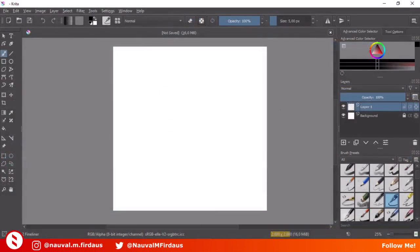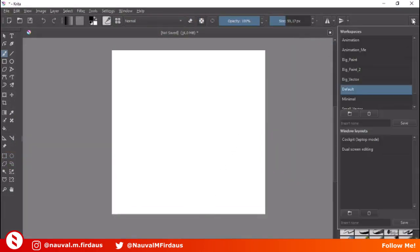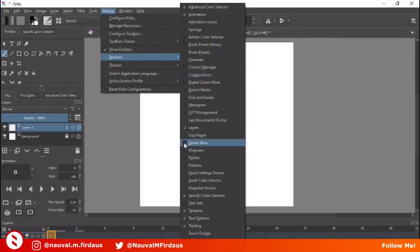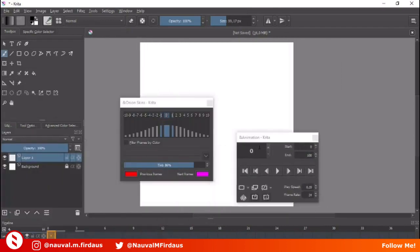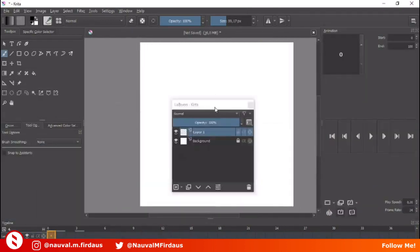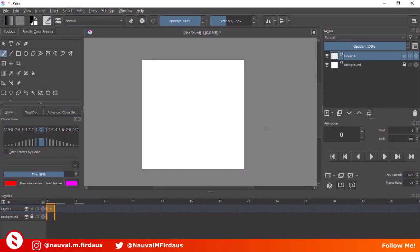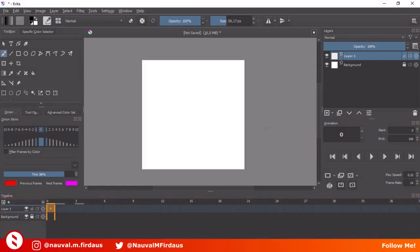First of all, you need to change your workspace to animation by clicking this button and selecting Animation. Then go to Settings > Dockers and check on Onion Skins — I'll explain what that does later. There are several dockers good to know before animating in Krita. First, the Animation docker, which provides tools for playing your animation, skipping frames, adding new frames, adding duplicate frames, and setting start and end frames. The second is the Timeline docker, where your keyframes will lay and where you'll work most often. The last is the Onion Skin docker, which controls the behavior of onion skins on your layers.